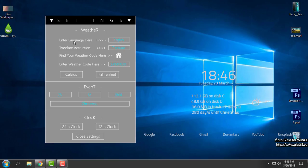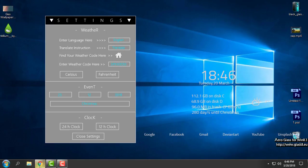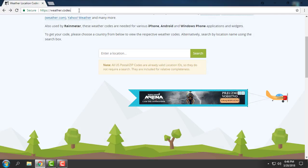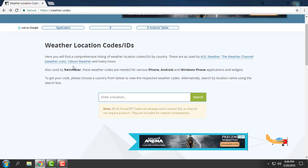From these settings you can change or enter the language. You have translate instructions, and here you can find your weather code if you click on the white house icon. On weather.codes, I will also leave a link for this site in the description below.